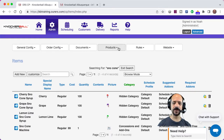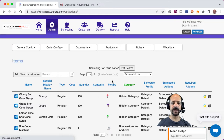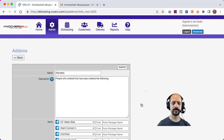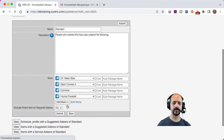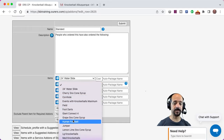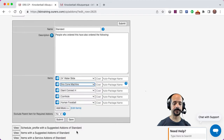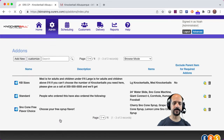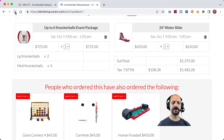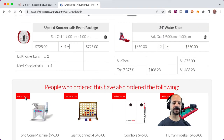I also want this snow cone machine to go in the same suggested add-on that is showing here. So I'm going to go ahead and add another item to this add-on and make it be the snow cone machine. So we are set up now. We'll come back into our cart and refresh the page — and yes, there is our snow cone machine.